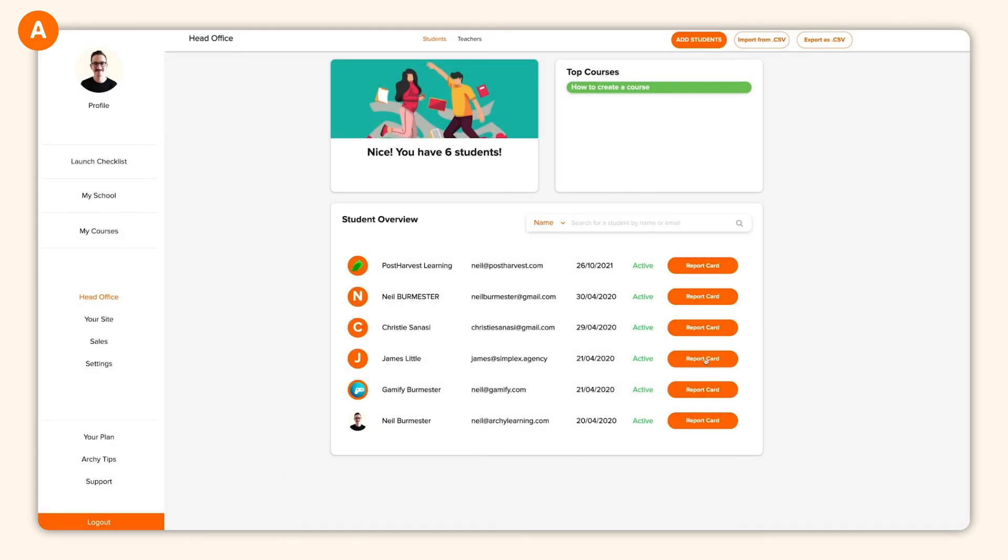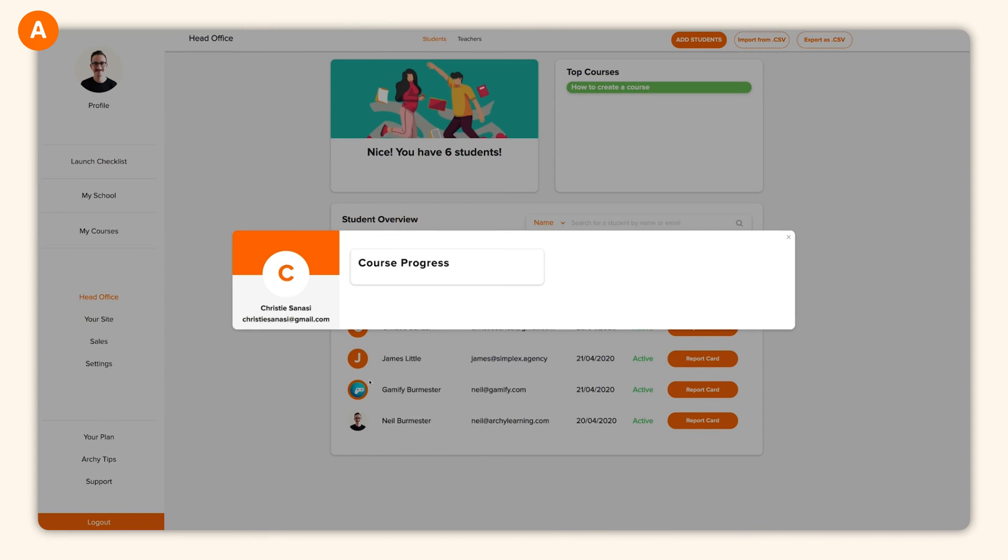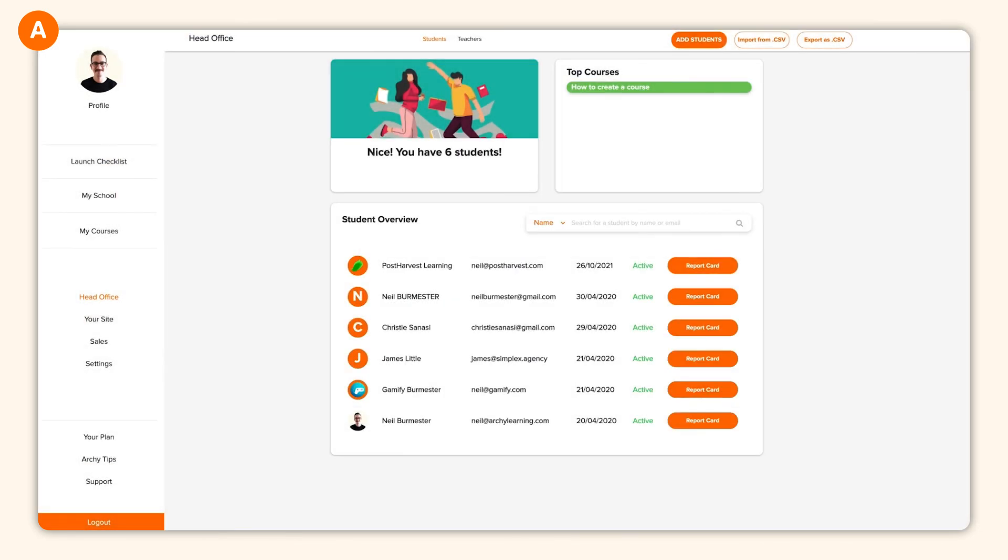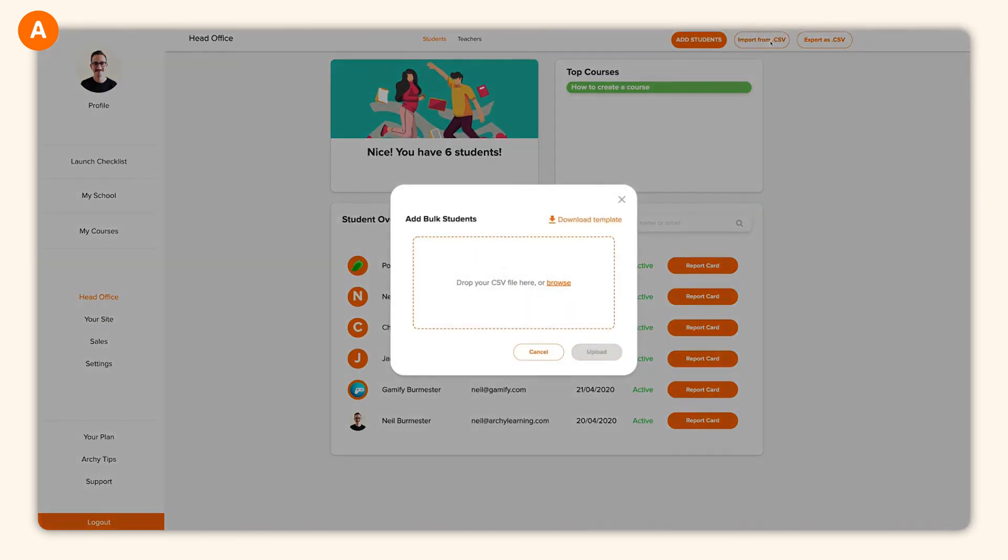And if you're coming from another learning platform, we've made it easy to import all your students in one go and enroll them automatically into your course. Do this with our import CSV button. We've also provided a template for you to use.